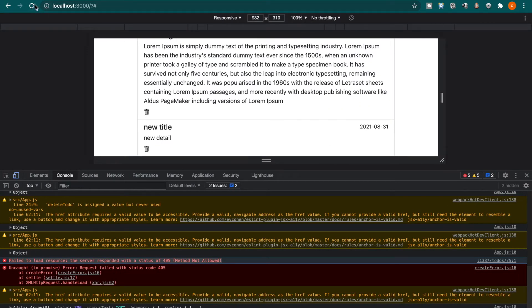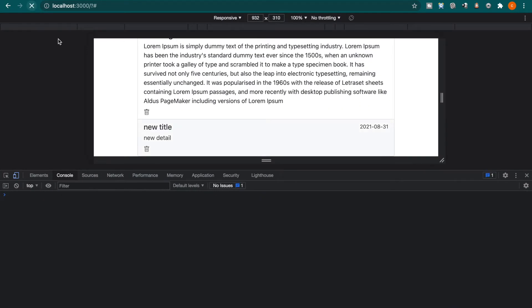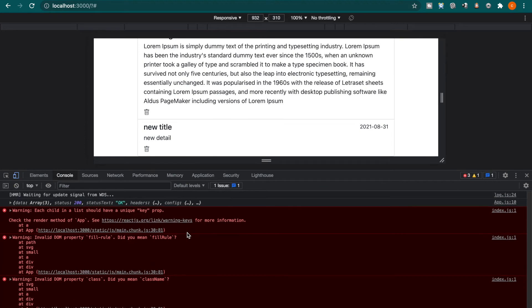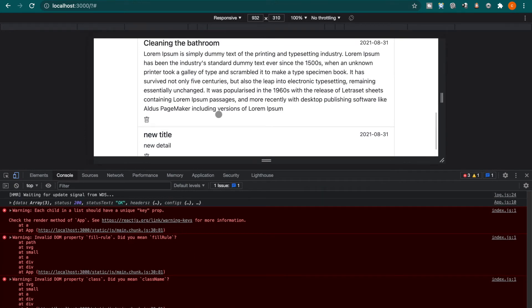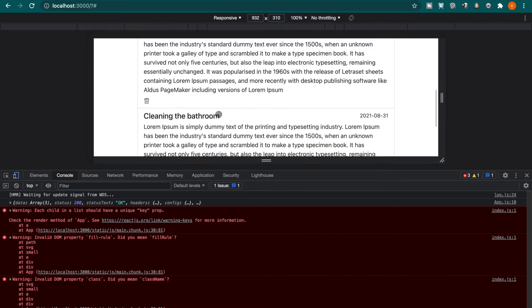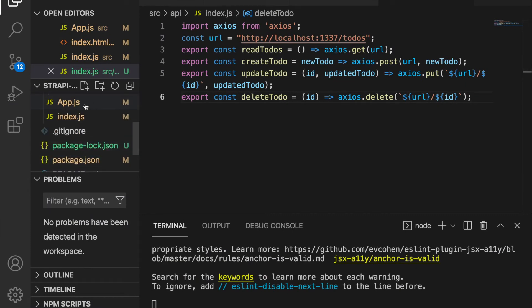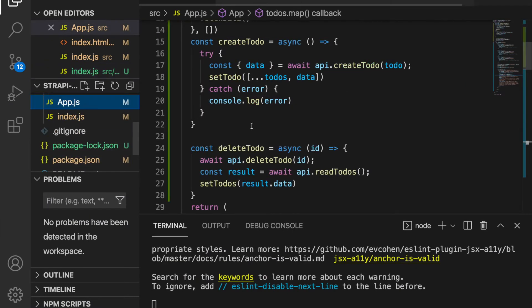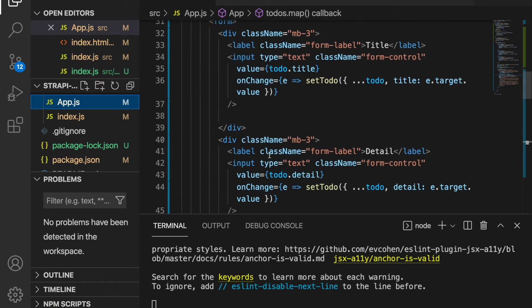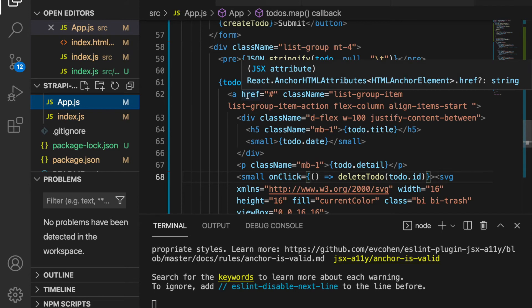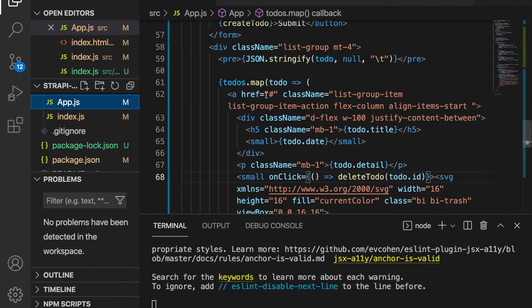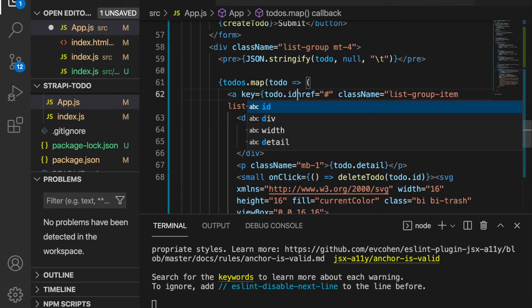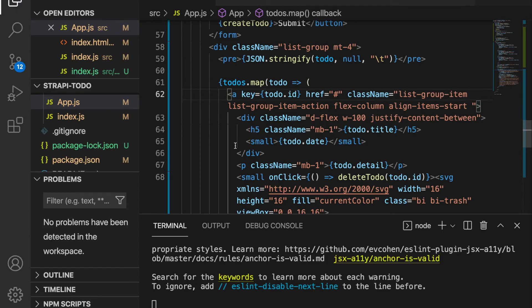Now if we refresh the page, it says we need to use a unique key in the array. So we go back to app.js and inside the map function, we pass the key. The key is todo.id and we save it.